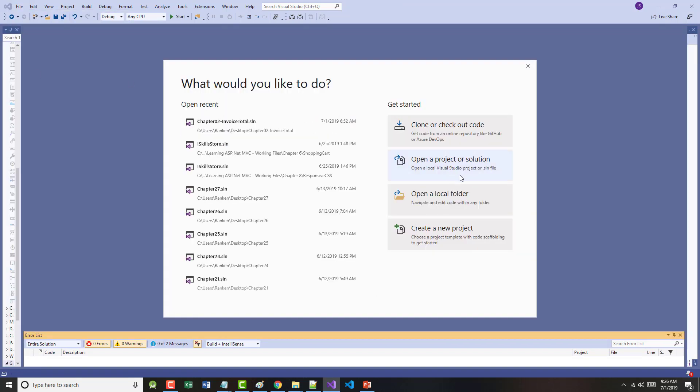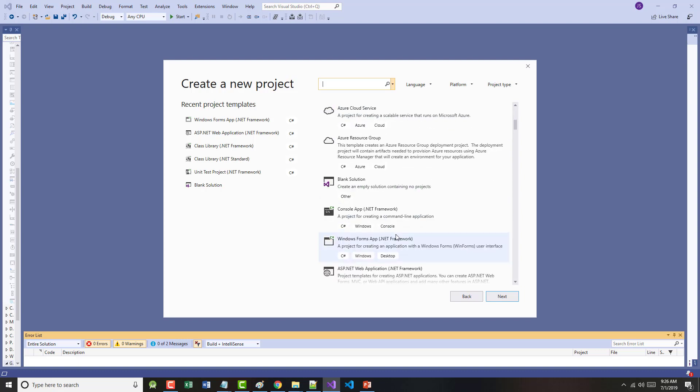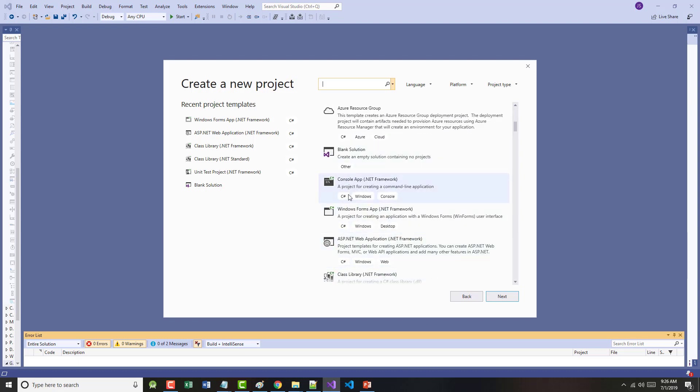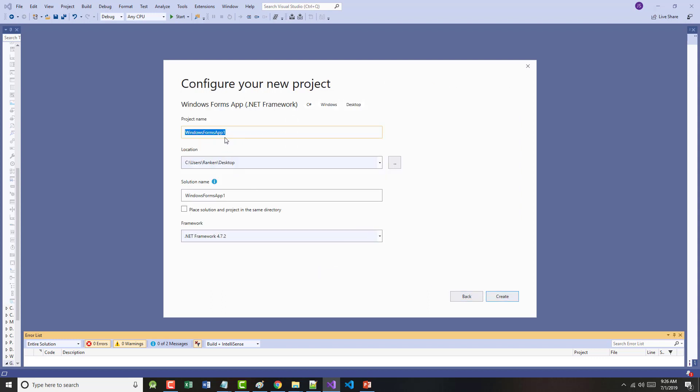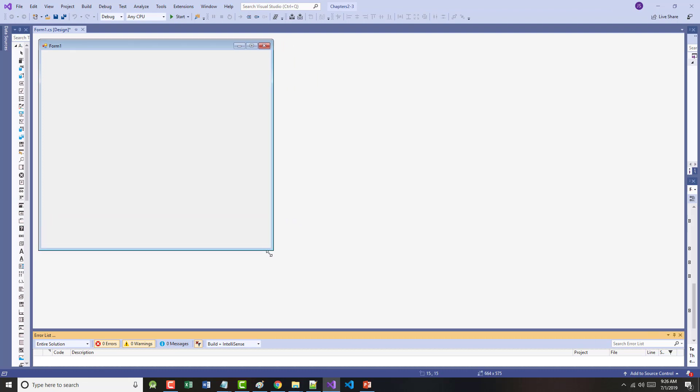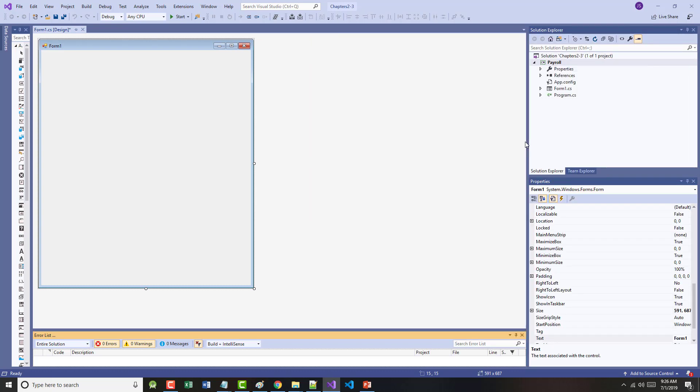What I've decided I want to do is I want to go in and work on a project that I will work on in most, not all, but most every chapter. So let's go back. Let's go to Windows Form app. Next, what I'm going to do is I'm going to call this Payroll. I'm going to call this Chapters 2-3.